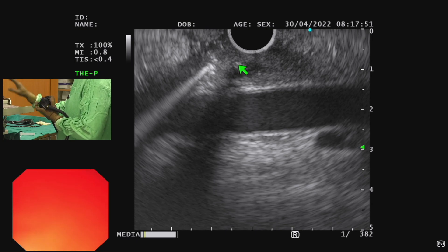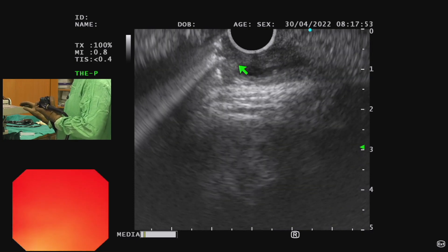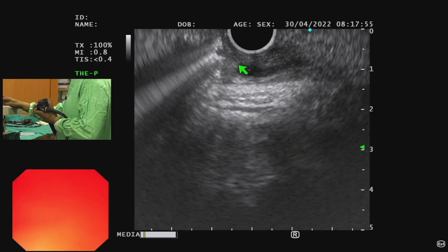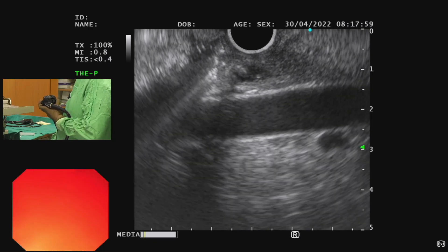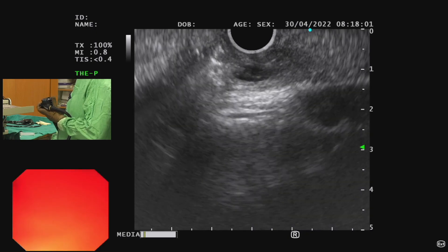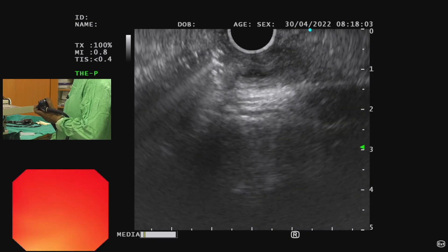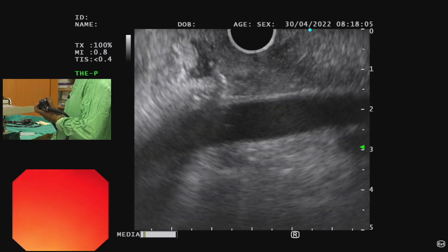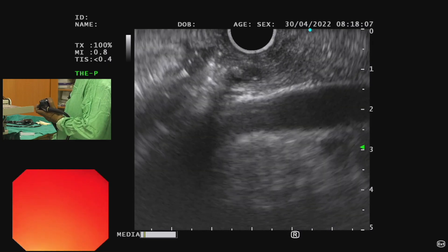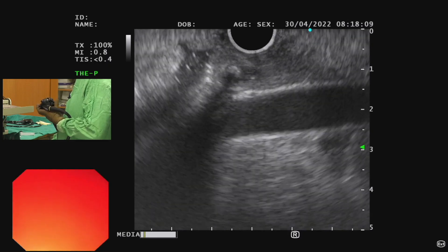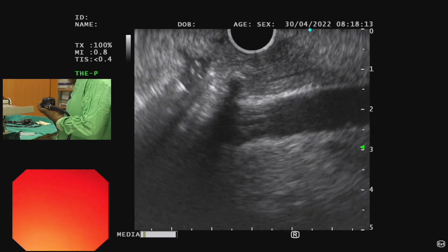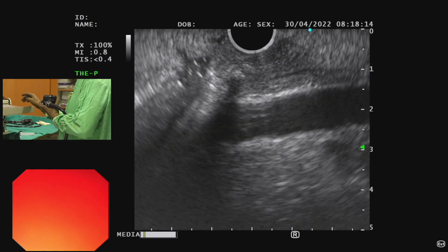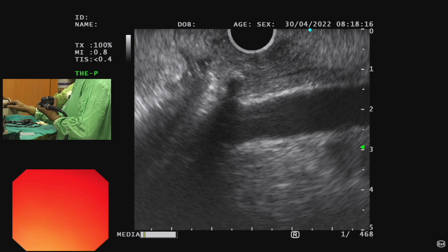To summarize: first we see the IVC, then from the IVC we rotate the scope clockwise to see the aorta. From the aorta, we pull back and rotate clockwise to see the bile duct — the bile duct is horizontal. Once we rotate the scope further clockwise, we can see the pancreatic duct. You can see tiny ducts there — that is the pancreatic duct.